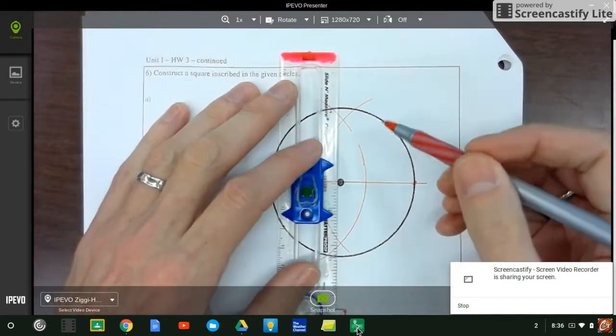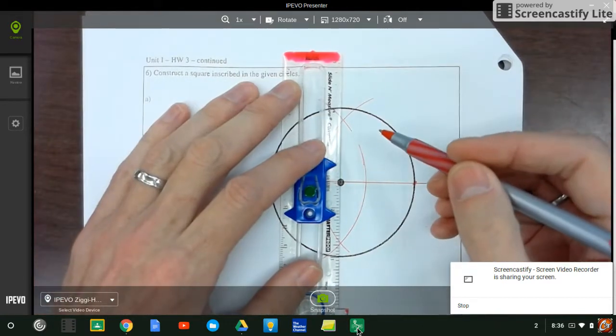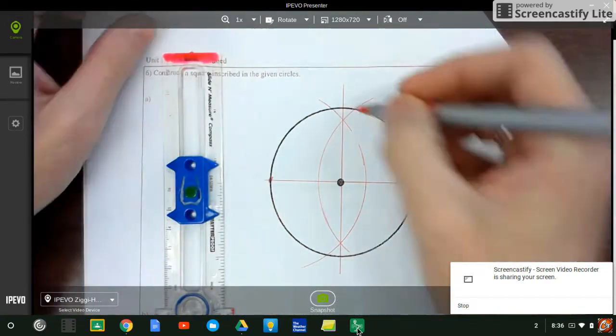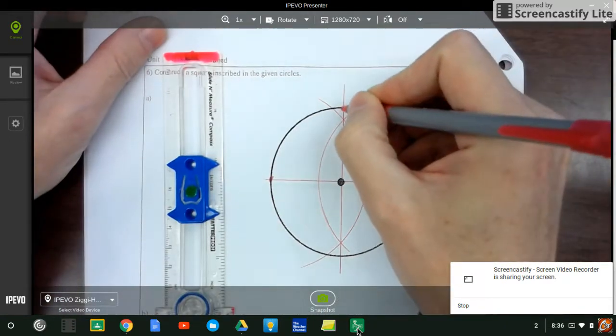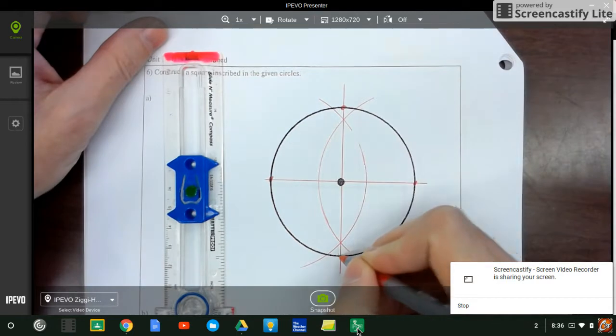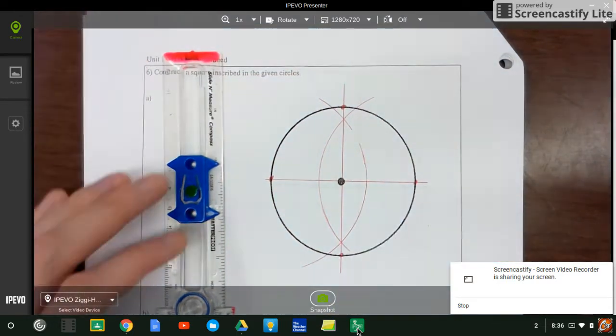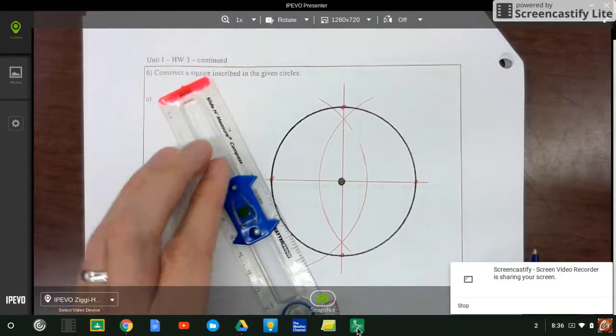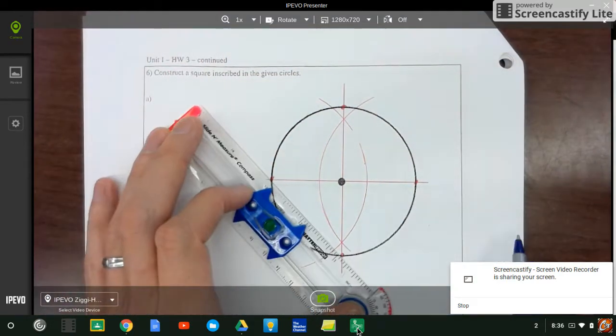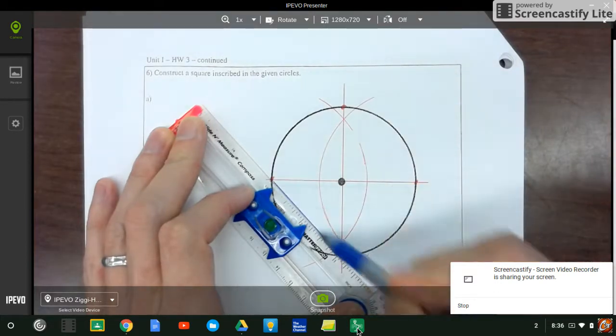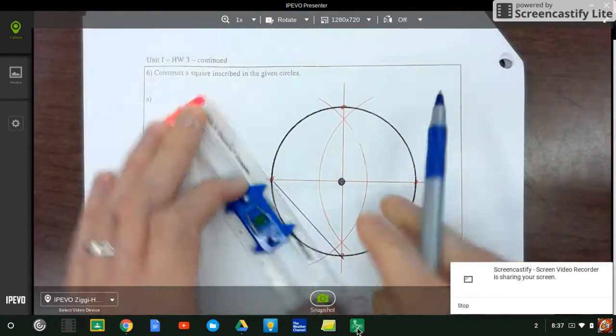Got my intersections here. So I bisect that, and that gives me two more points here and there. And now I connect those points and I'll have my square. So square, very easy.